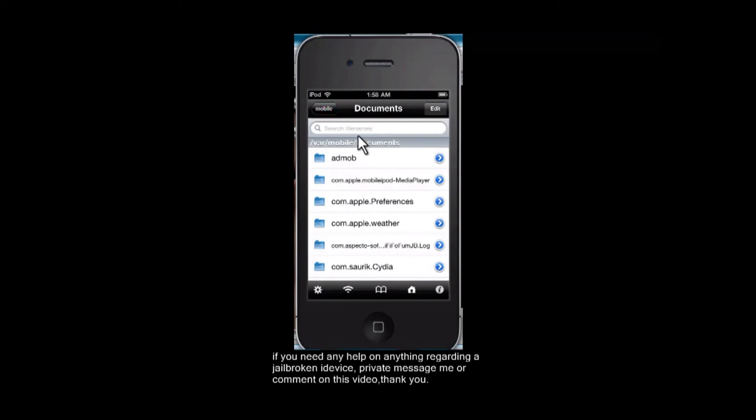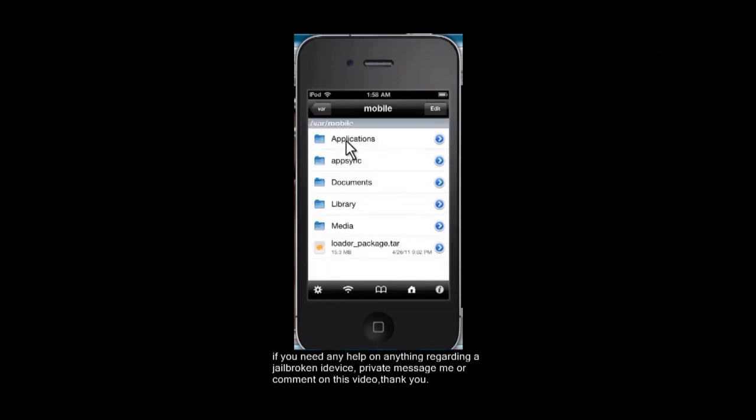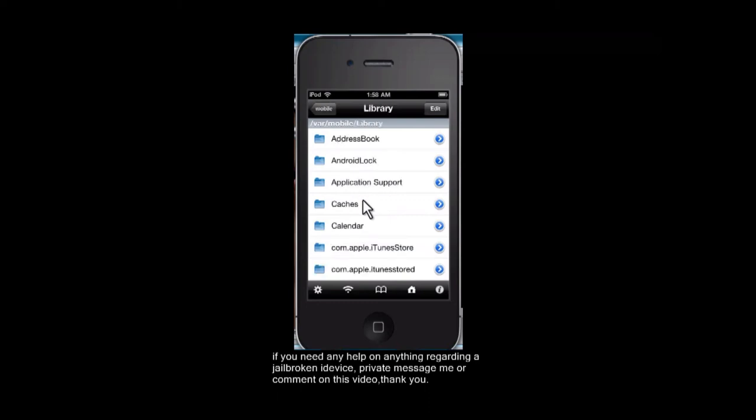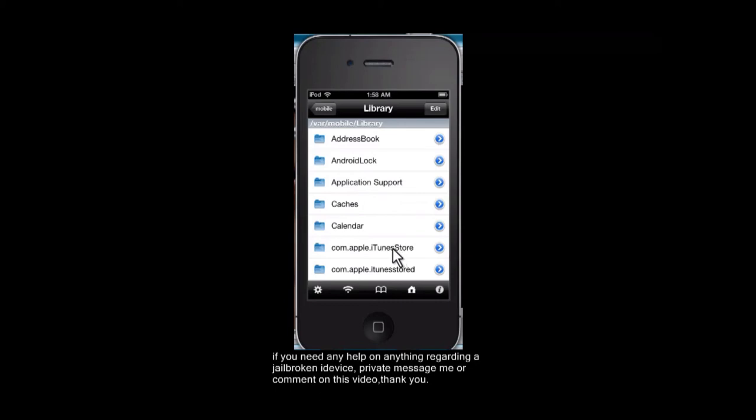And you're going to want to go to library once you're back in mobile. You're going to want to go to library. You're going to want to go all the way down until you see iOS7.